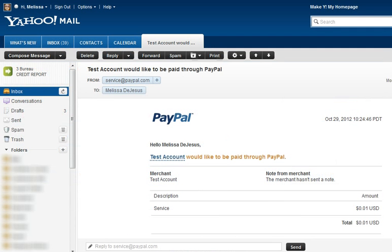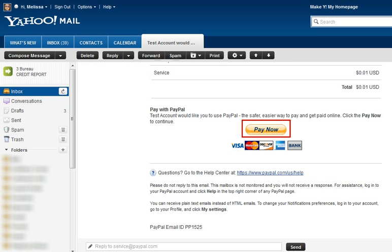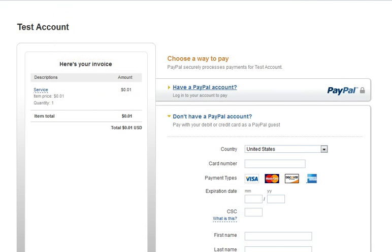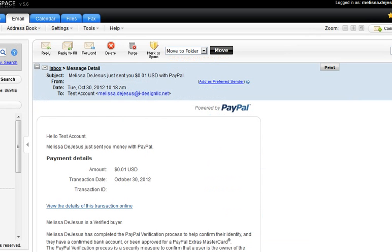Once the Request Money process is complete, an email is sent to the customer. All the customer needs to do is click the Pay Now button. A verification page appears where they can click Continue. From here, the customer can pay with their credit card info, or if the customer has PayPal, they can enter their PayPal login information and pay with their PayPal account. Once the request is paid, PayPal sends you an email notifying you of payment.